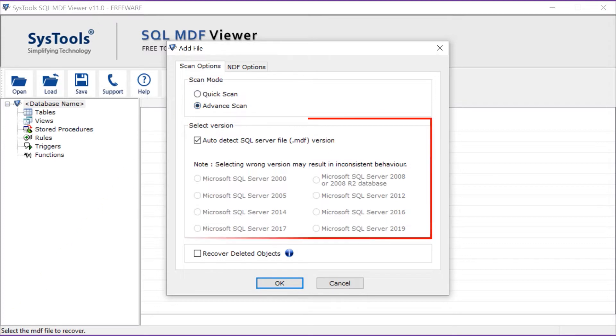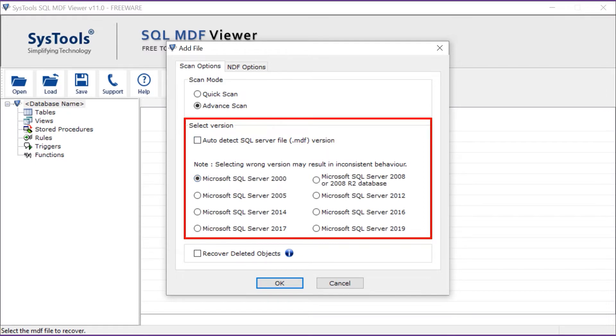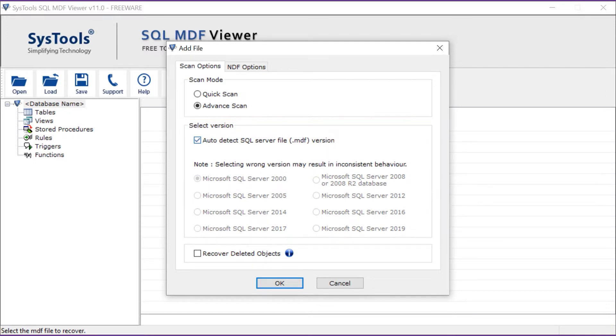The software auto-detects SQL Server version or you can also choose the SQL Server version manually. Software provides option to recover deleted objects when you select advanced scan mode.